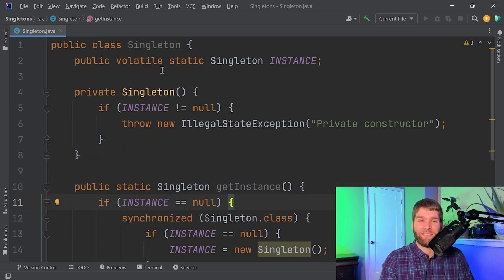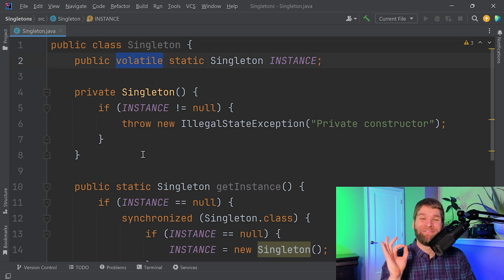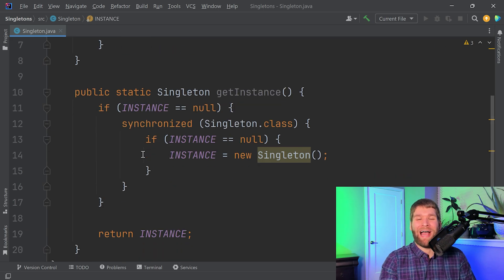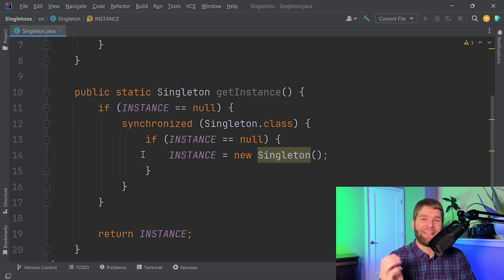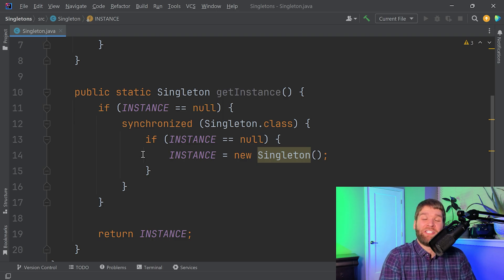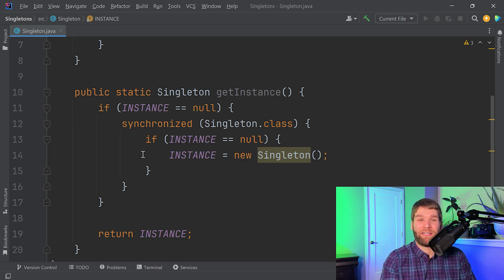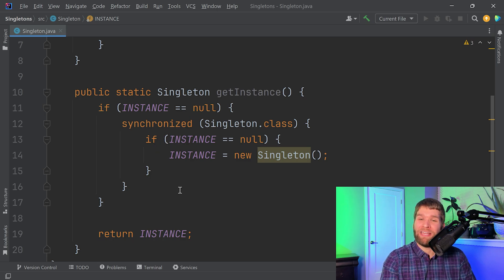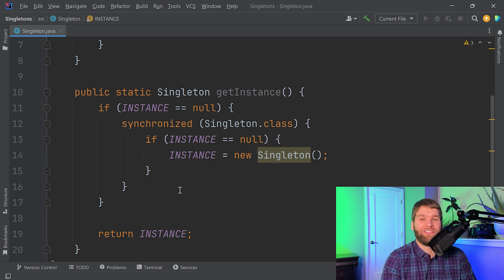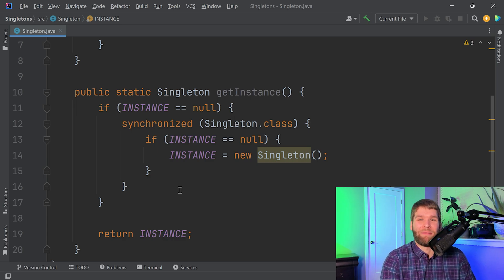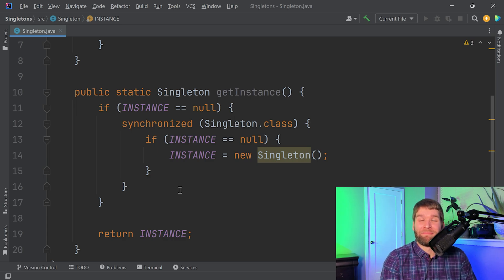So we have to declare this as volatile. This is very important because if you happen to be using something that is older than JDK5, then this will not work properly. You will get some strange behavior where every once in a while you might still have two calls to the constructor happening.